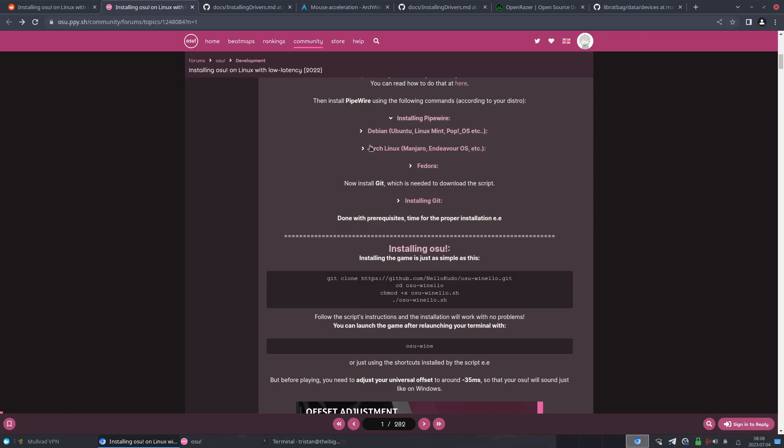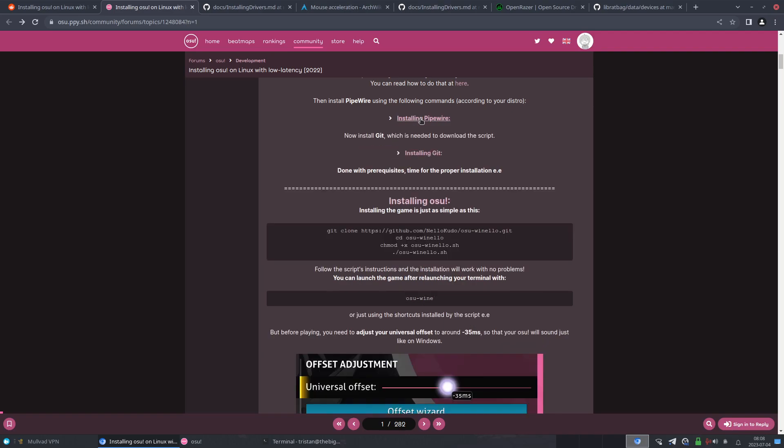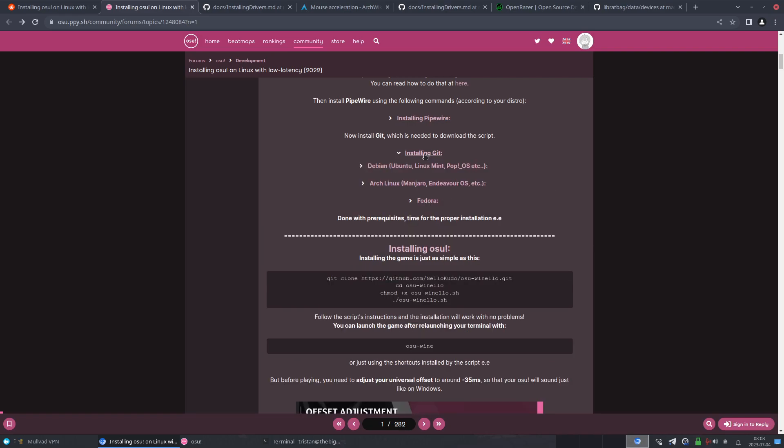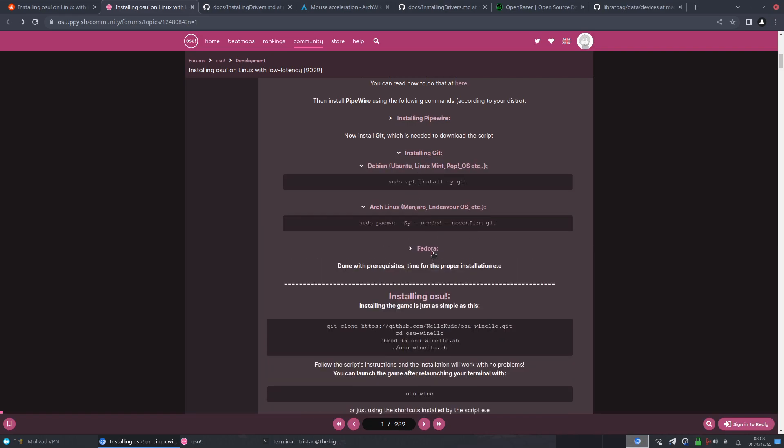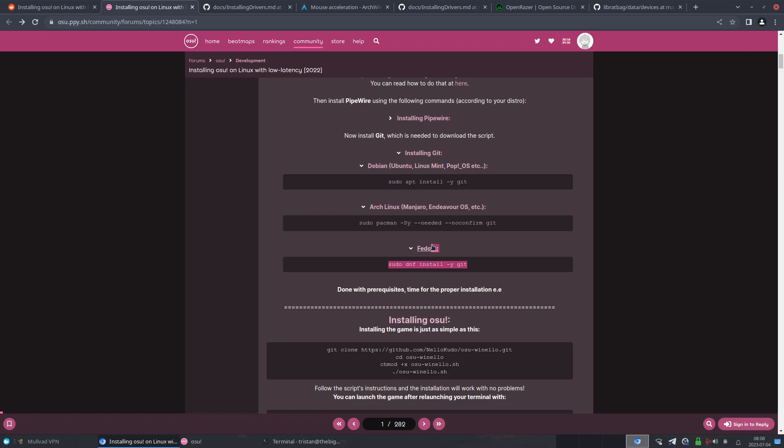So that's Pipewire - my fault. And for those of you who don't know what Pipewire is, I don't know exactly what it is. I just know it's an audio driver that is more improved, new and improved compared to Pulse Audio. And yeah, that's as far as I know.